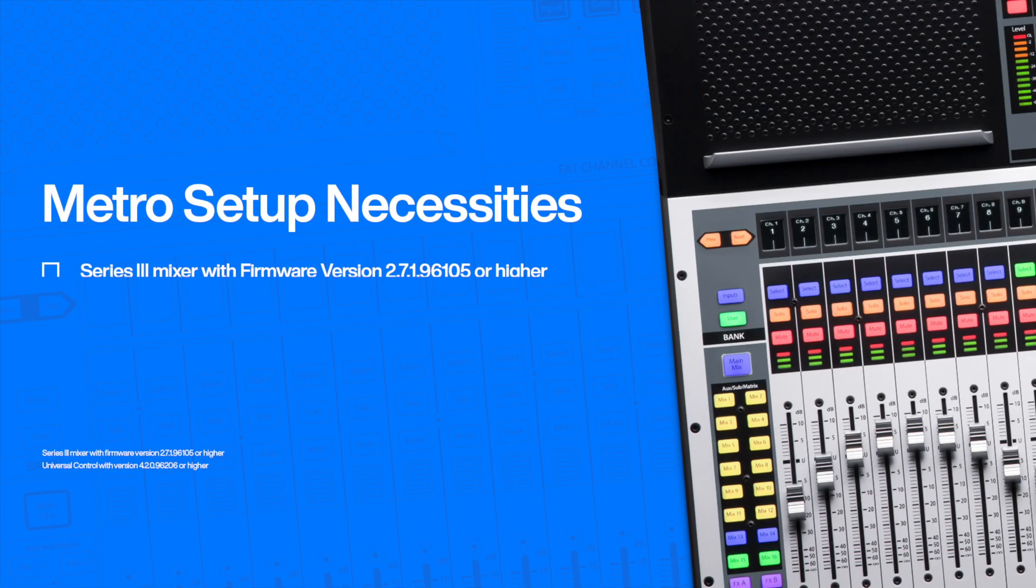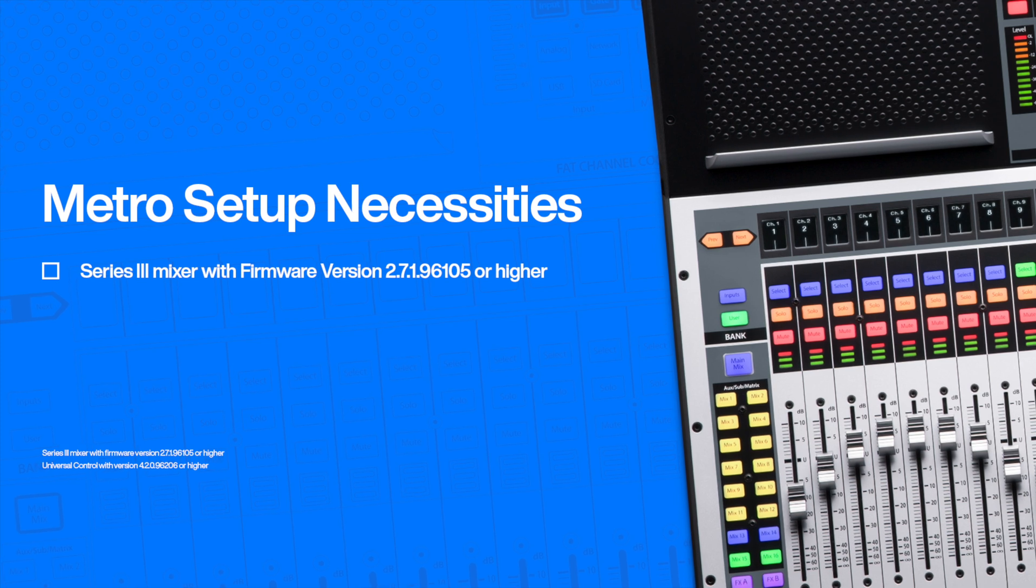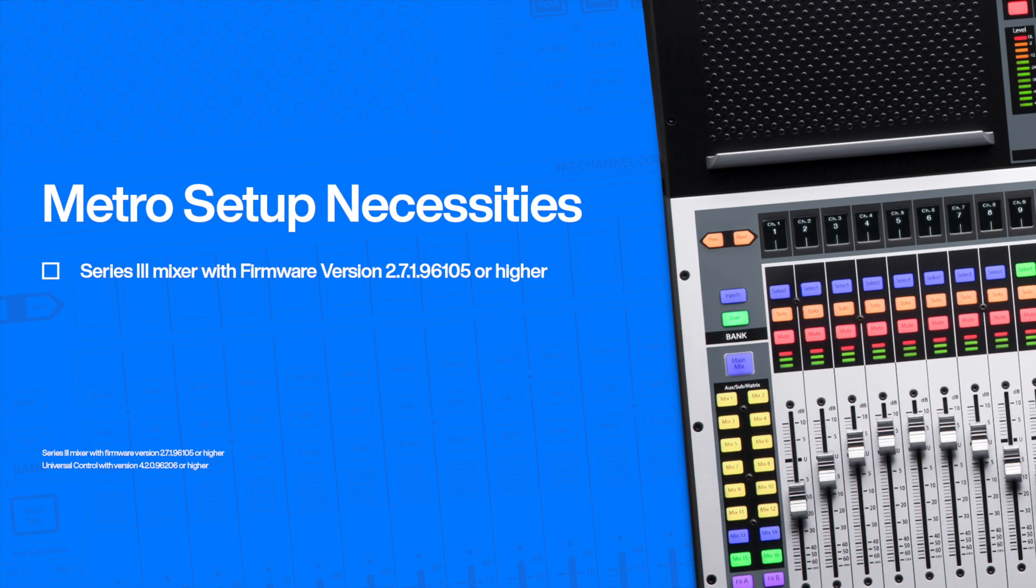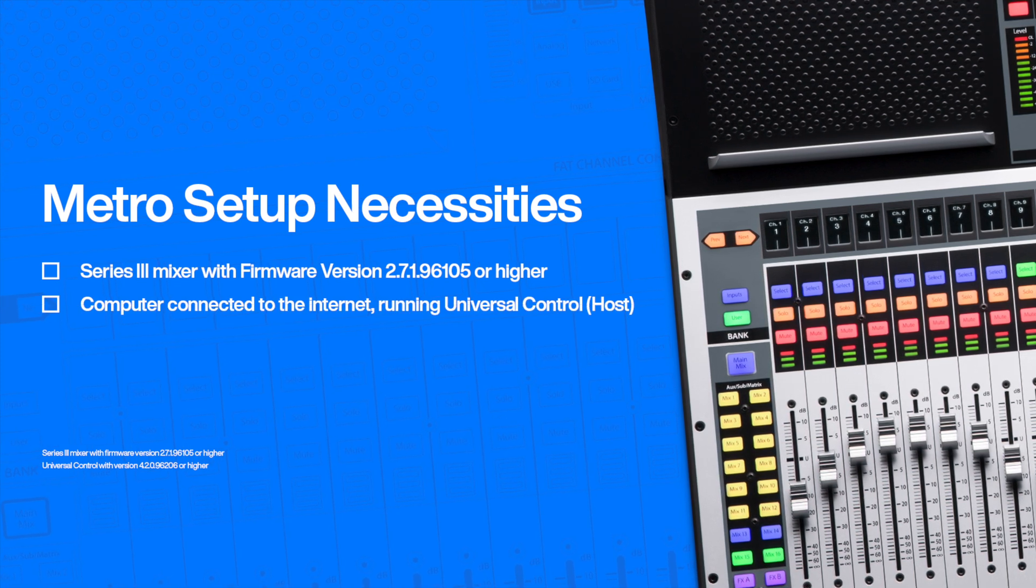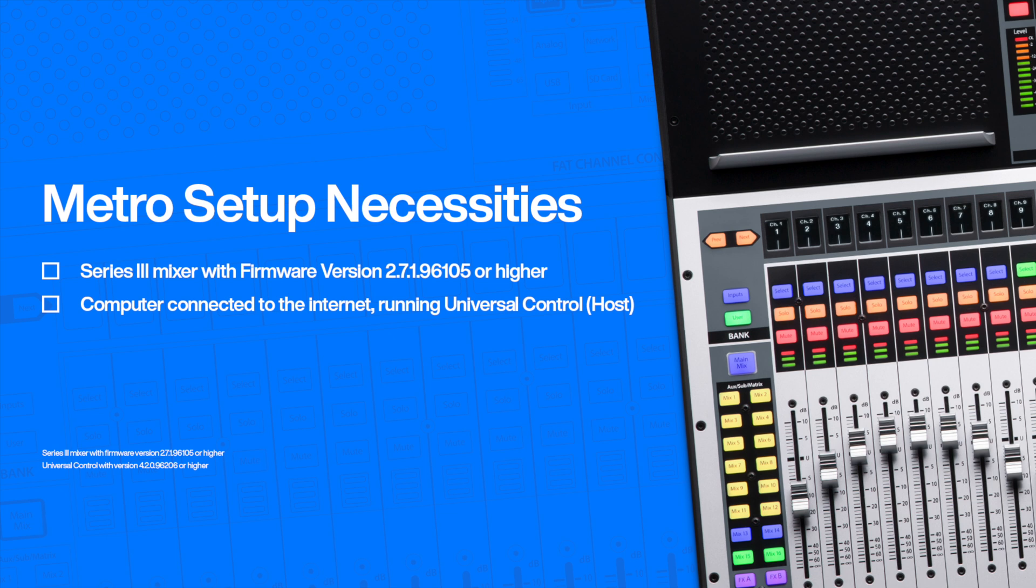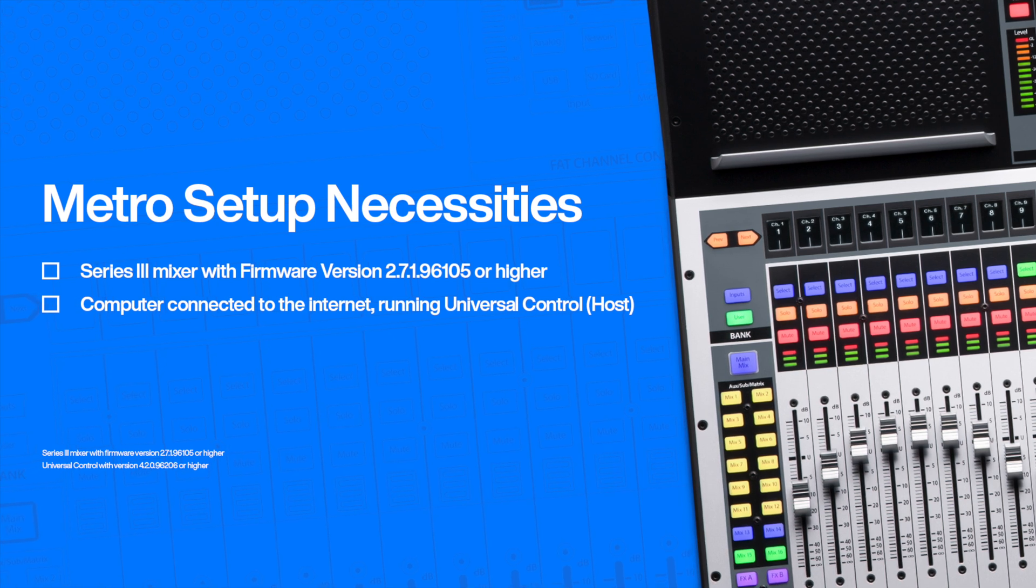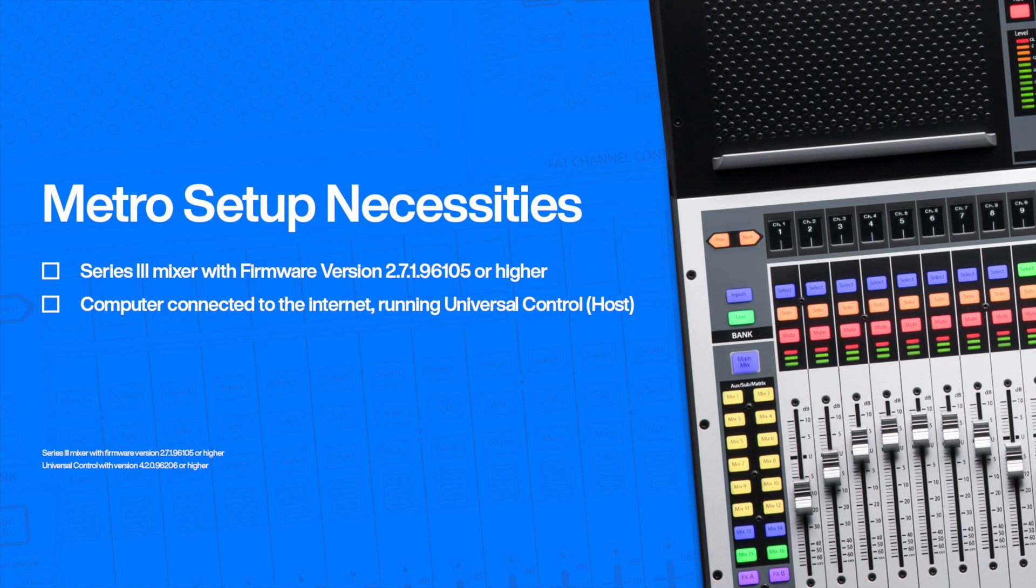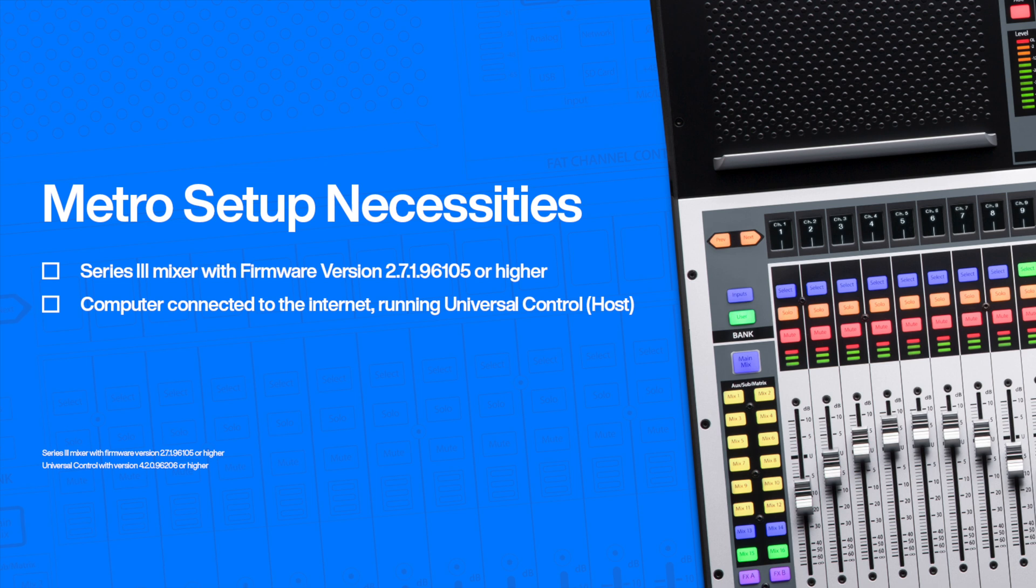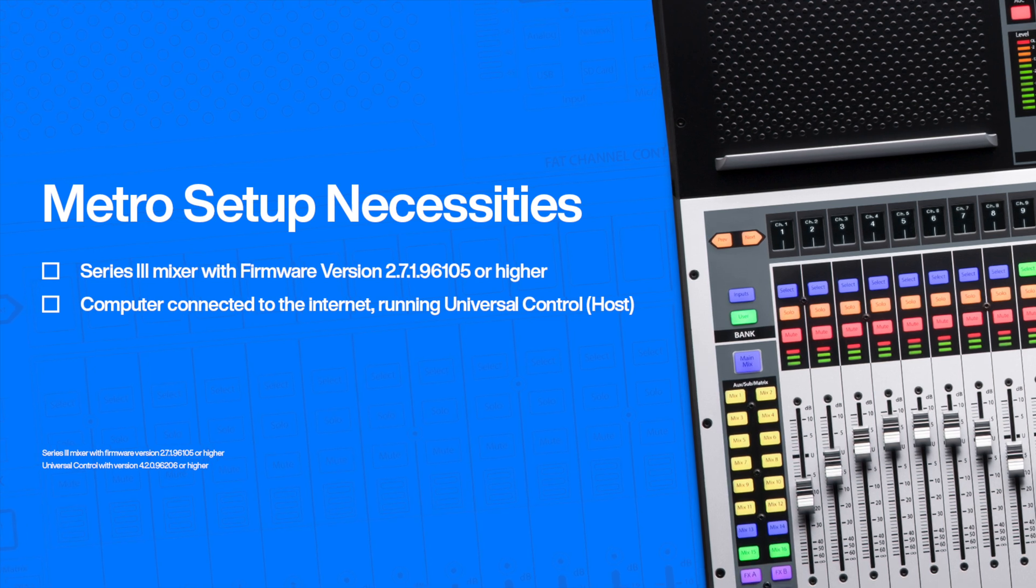You'll need a Series 3 mixer with firmware 2.7 or higher attached via USB to a computer connected to the internet running Universal Control 4.2 or higher. We'll call this one the host computer.